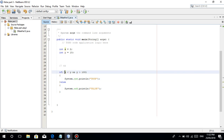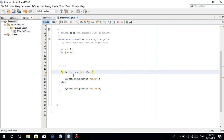By the way, just a programming tip: if you're making conditions like this, for me personally, it's better to wrap each condition in parentheses. There's no problem if you don't, but for me, it makes things more organized.